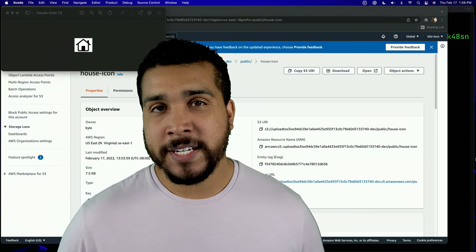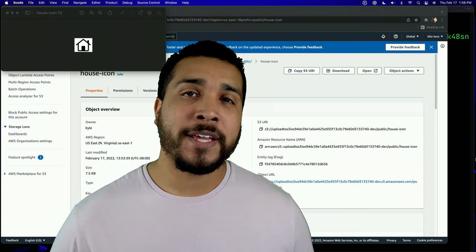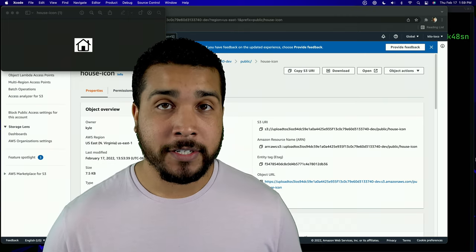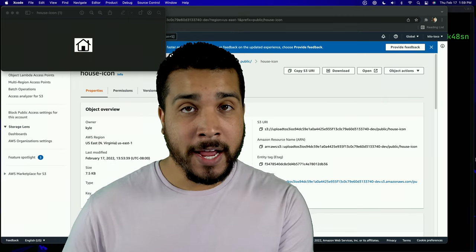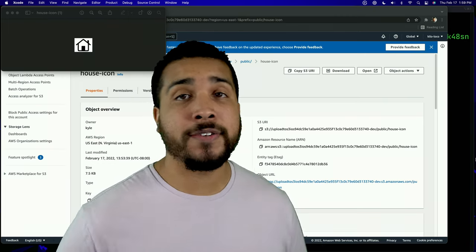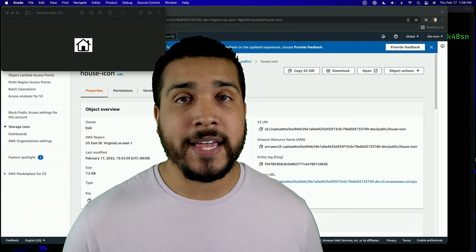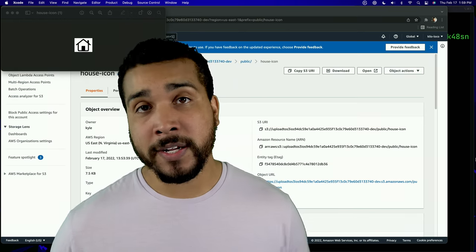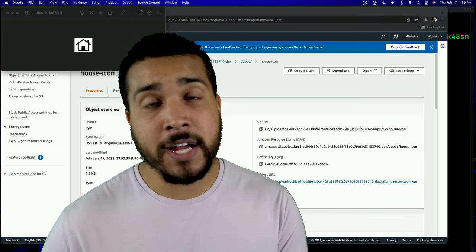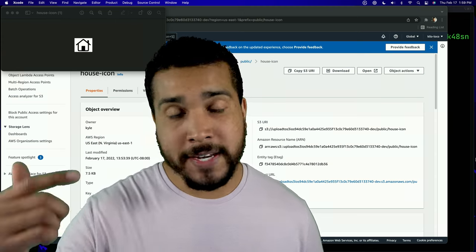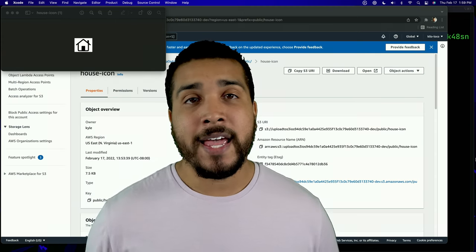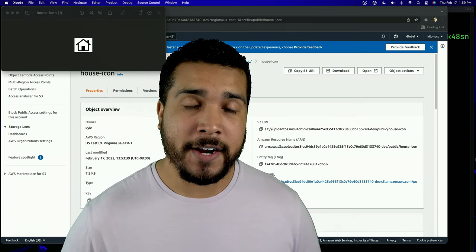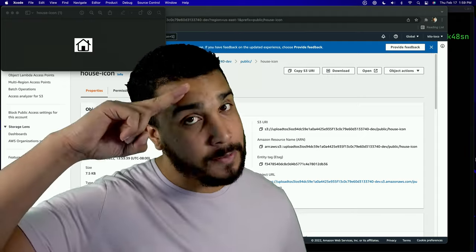That's going to do it for today's video. I hope you see how easy it is to upload an image from your iOS project to S3 using AWS Amplify. If you have any questions or want to see different topics covered, feel free to leave a comment below. Thank you for your time — go out there and keep coding passionately.